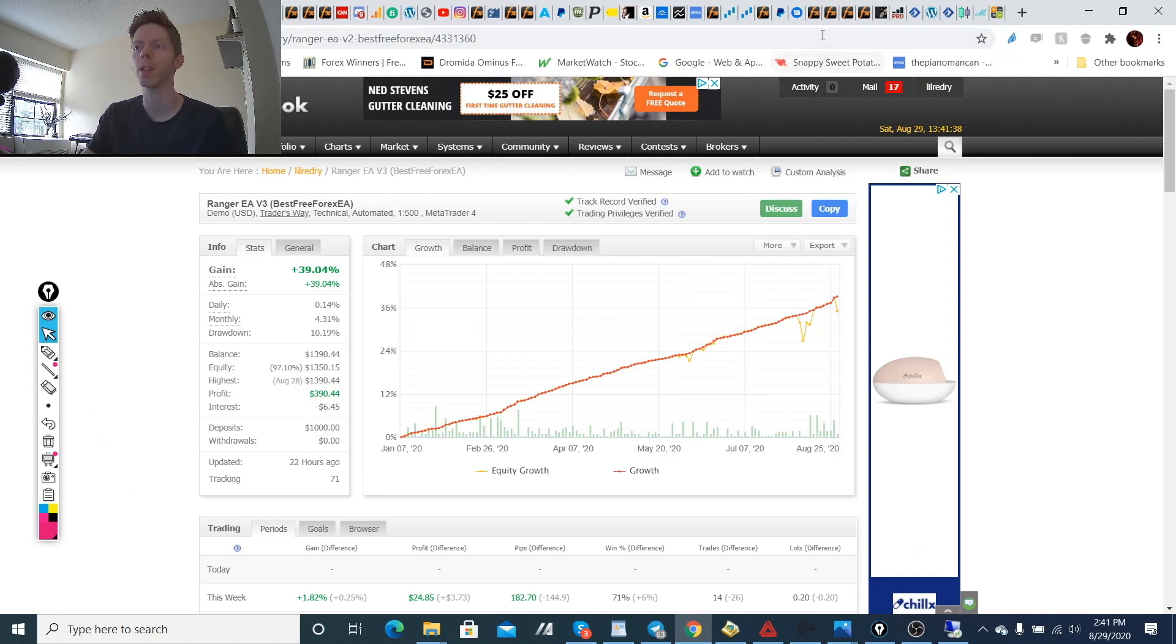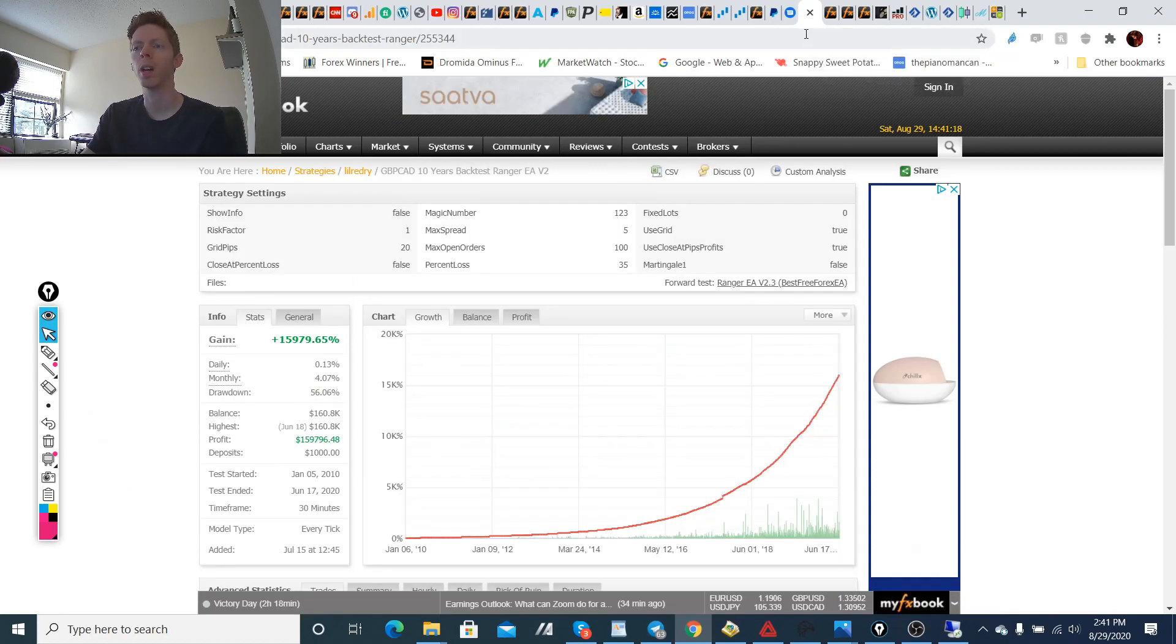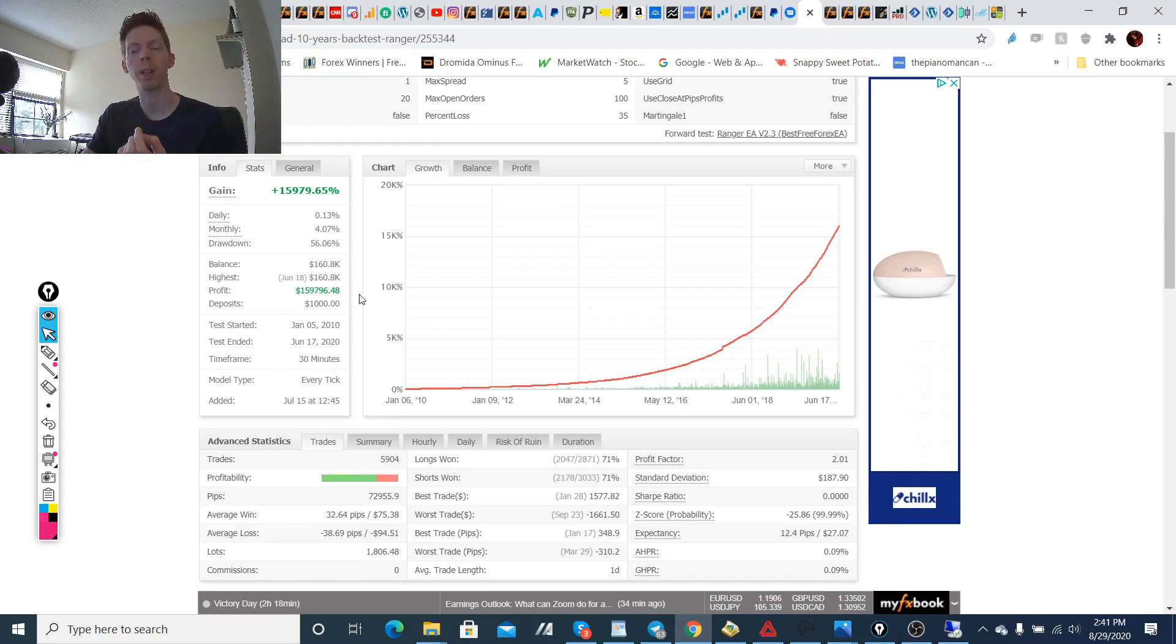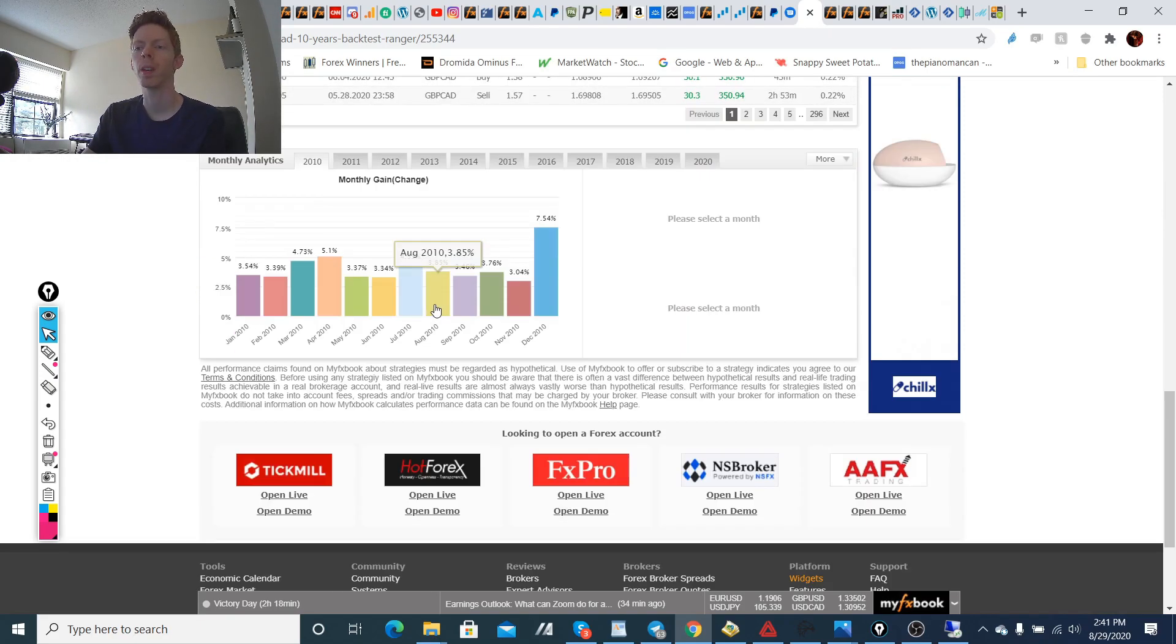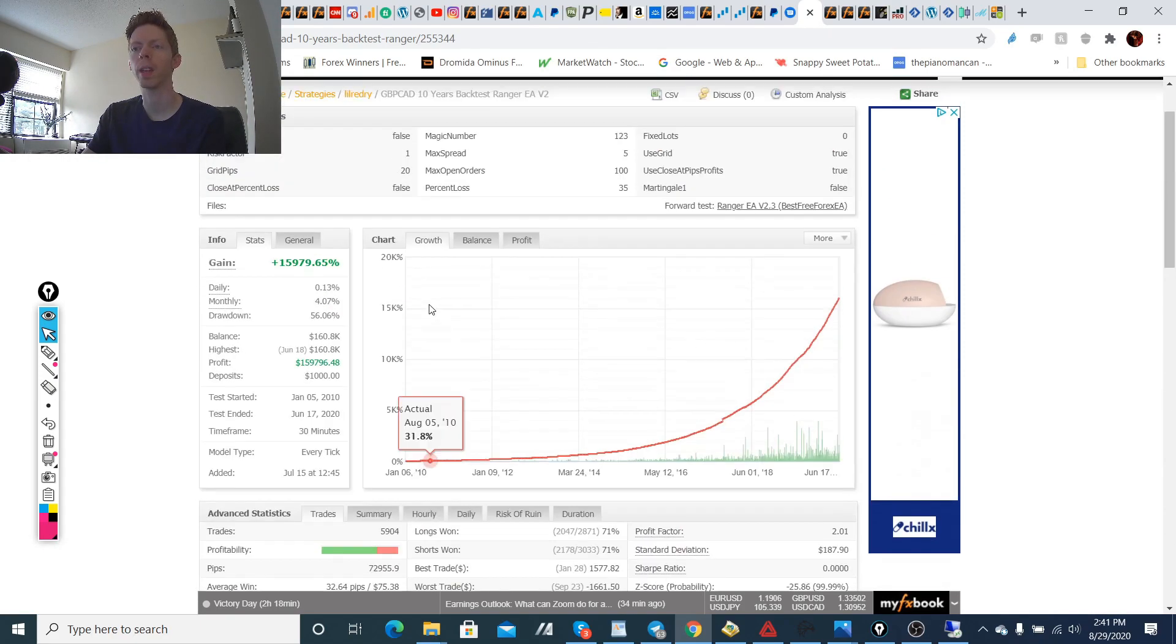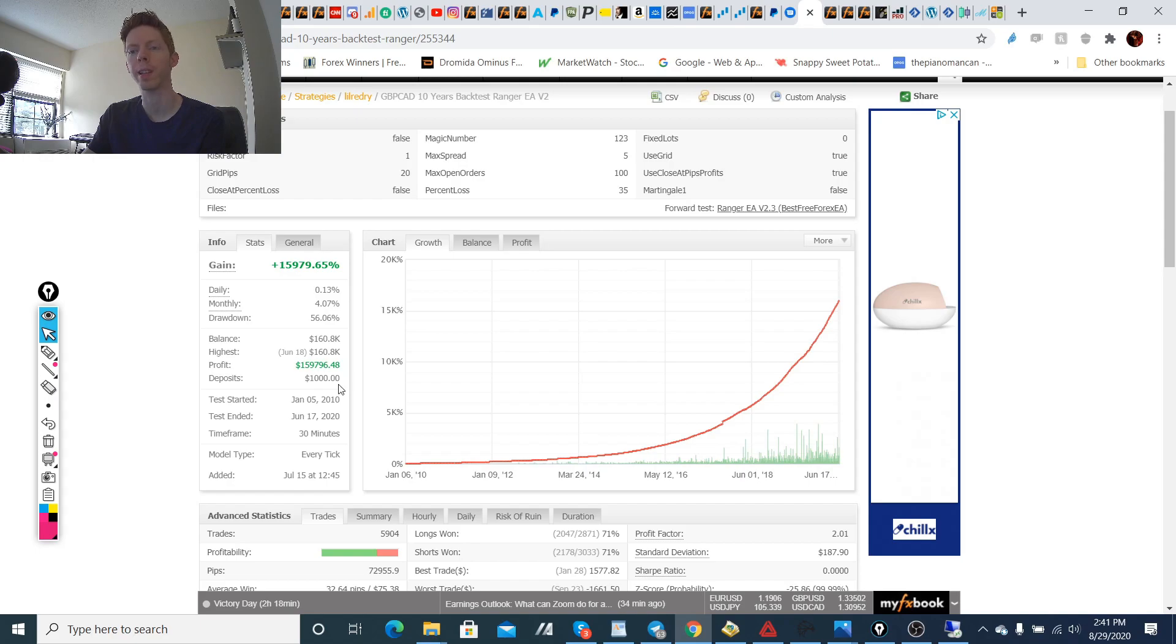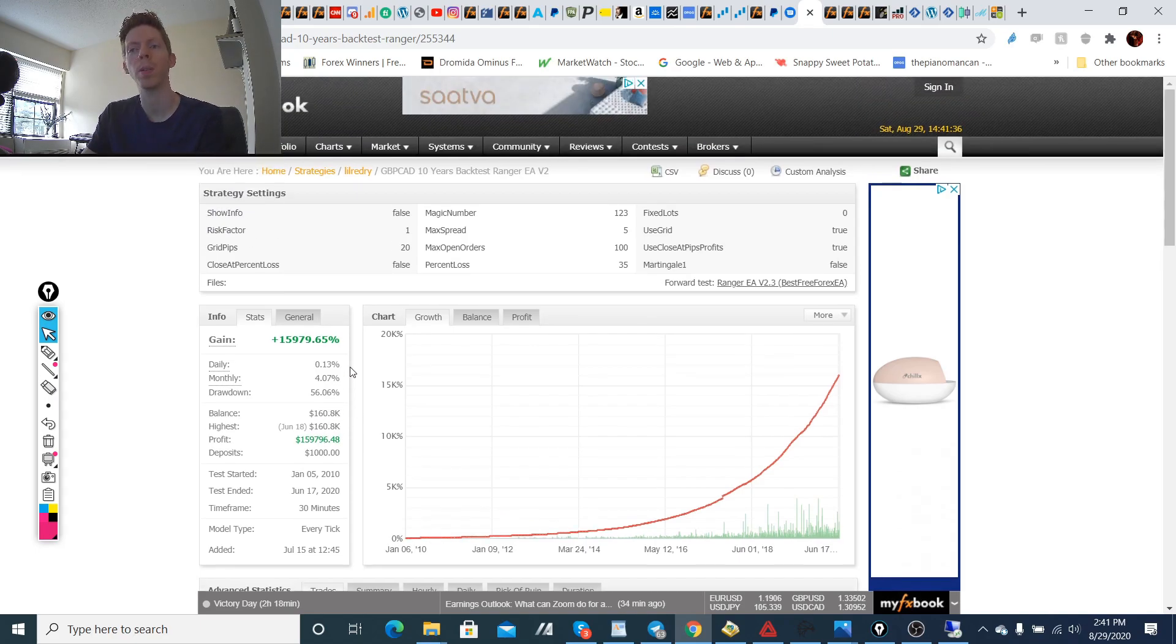So I'm going to get more into the trades and what profit was taken here in just a second. But I want to show you the difference of the two versions. So this is version 2 with the pound Canadian dollar. This is the backtest running for 10 years. And it shows you that the pound Canadian dollar was $1,000 deposit turned into $159,796 within a 10-year period. So that's really quite good. And that was version 2 and 2.3.